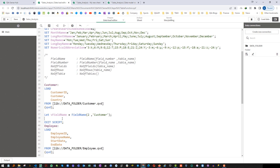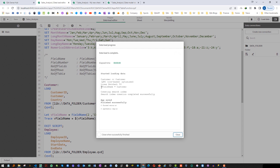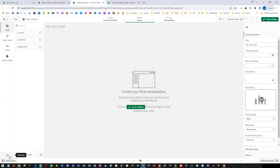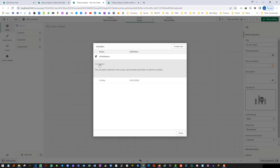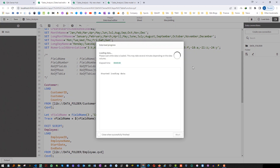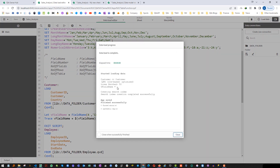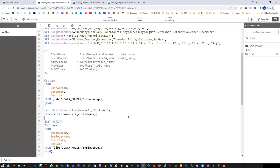If you want to learn more about how to create variables, you can check my previous video. The trace statement will print v_field_name equal to the variable's value. I will load this application and now you can see v_field_name equals customer. If you go to the front end you will get the same value. If I write 3 here then I will get country. If I write 4 I will get nothing, because there is no field number 4.